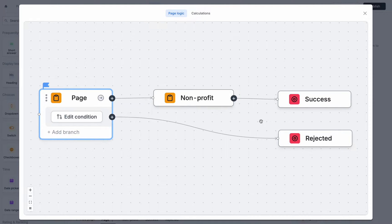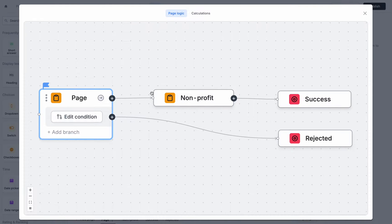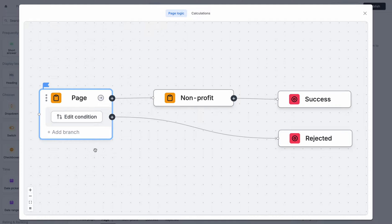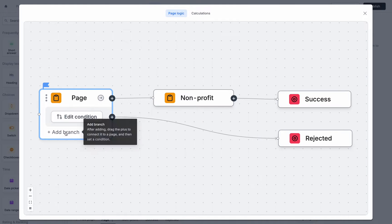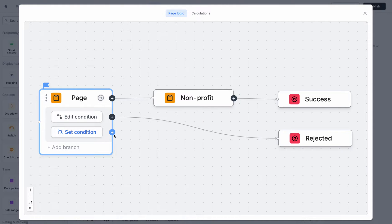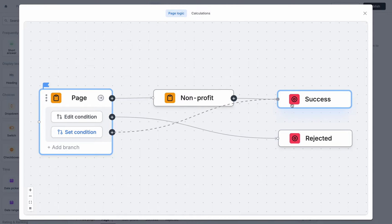So now we're getting a little bit closer, but we're missing the step where we only want to send non-profits to the non-profit page and students can automatically go to the success page. So we can do this one of two ways. We can add a branch here and then drag out from the branch and connect to our success page.